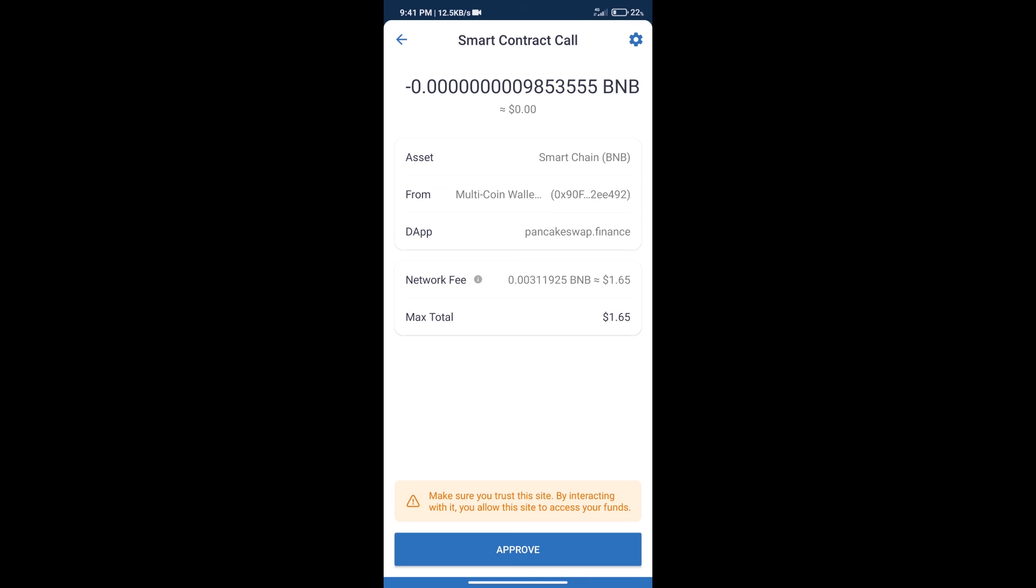After that, we will click on approve and finally we will get this token successfully. So guys, I have only shared the technical process, not financial advice. Invest in cryptocurrency at your own risk and please check everything before you invest. Thanks for watching.